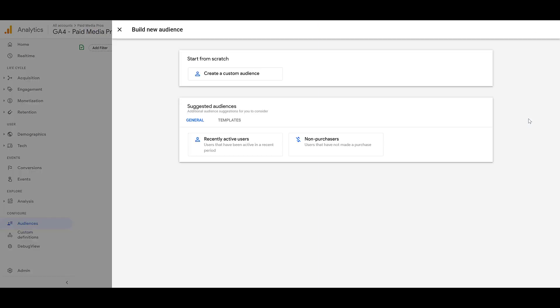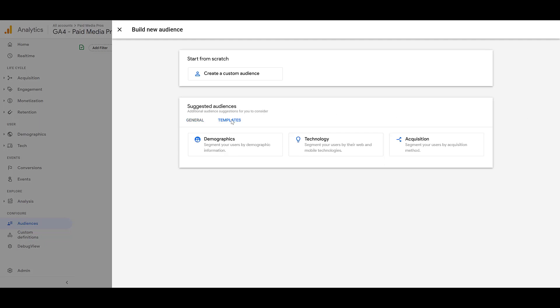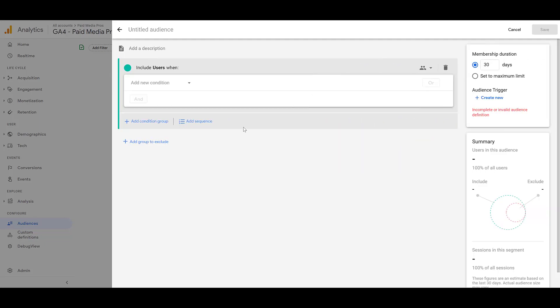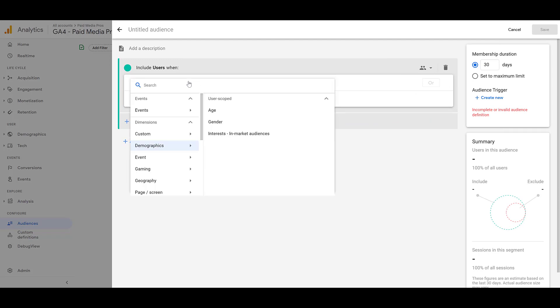We're going to go in and start from scratch and create a custom audience, but you do notice that there are suggested audiences below, and that's under the General tab. But if I move over to the Templates tab, there are a few options there based on demographics, technology, and the Acquisition section, which is also another area you can see in the left-hand navigation of GA4. These templates are helpful, and they are going to have common ones you'll probably want to set up, but everything within these templates or suggested audiences are all going to be available within the custom audiences that we're going to review, so I'm just going to head back up there. The first thing you need to do when creating your new custom audience is to add a condition, and the first option we see is Events.